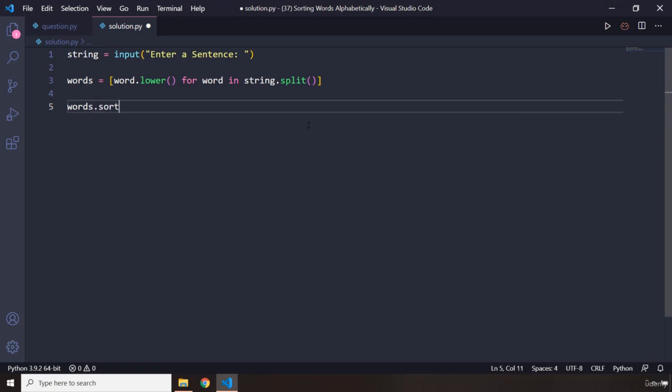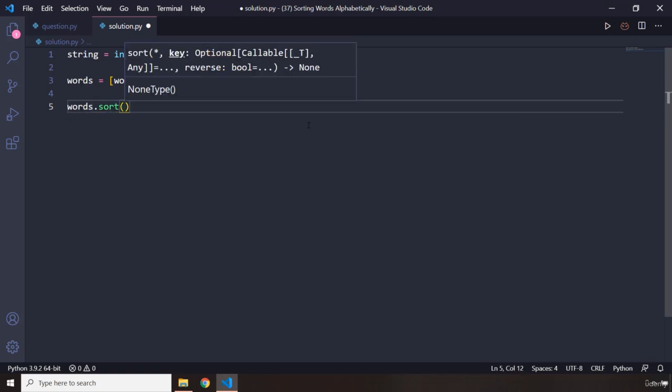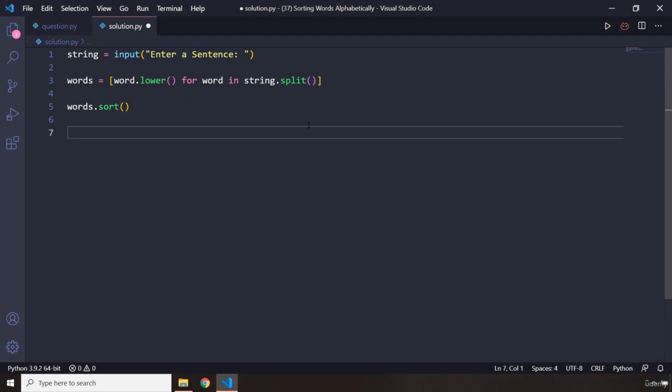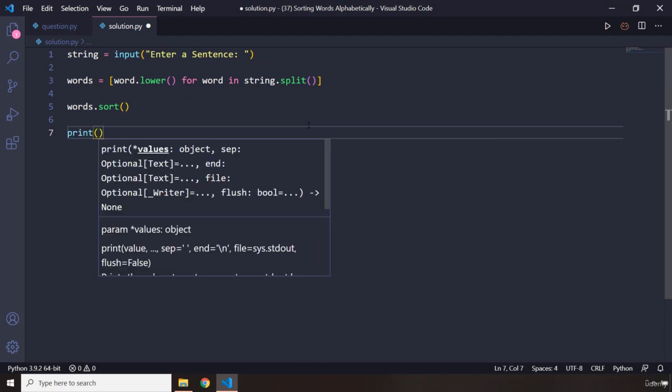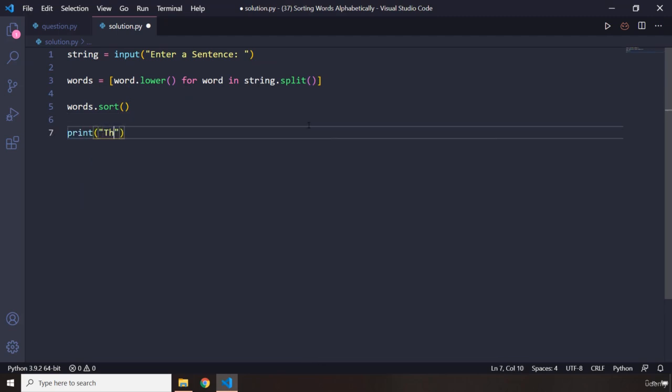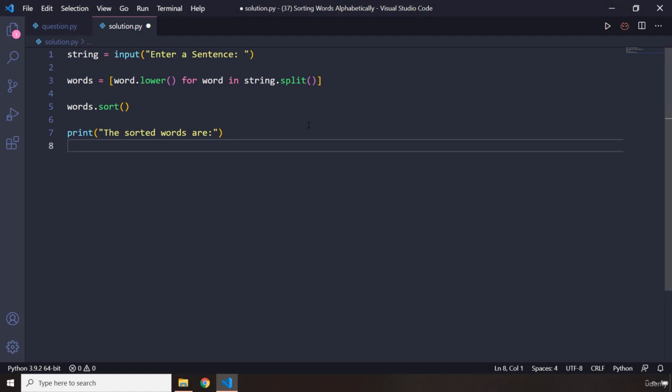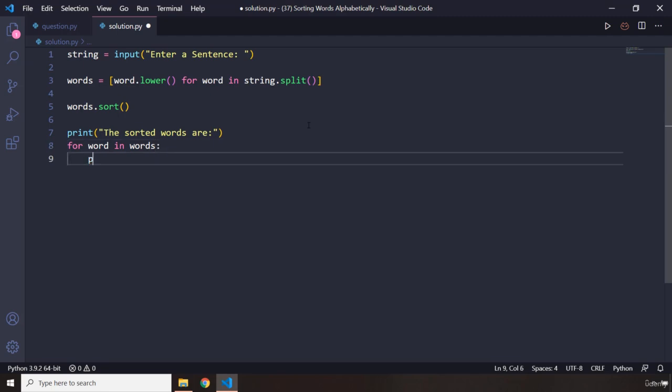After we have sorted them, we can iterate over them. So I'm going to say print 'The sorted words are as follows.' For word in words—we know it is going to return a list—and we can basically print it: word.